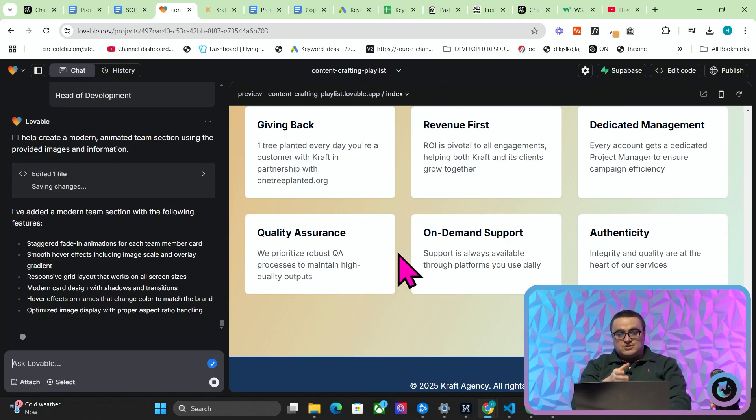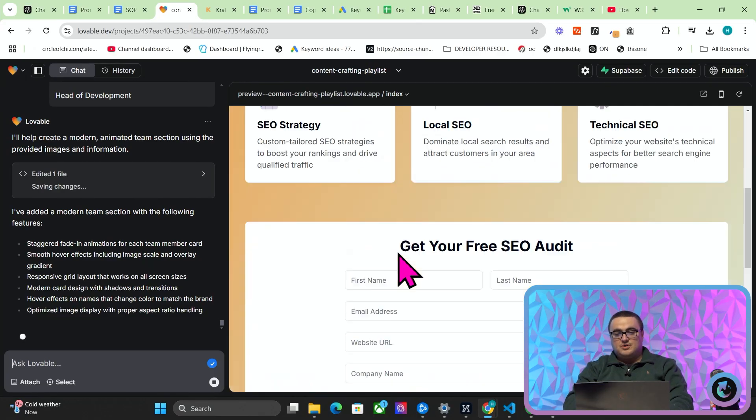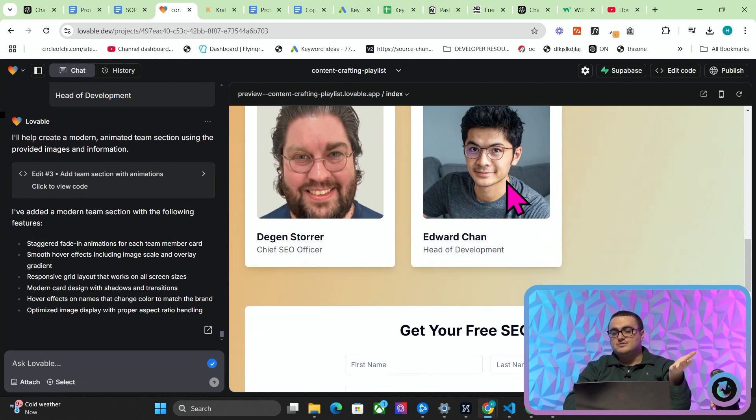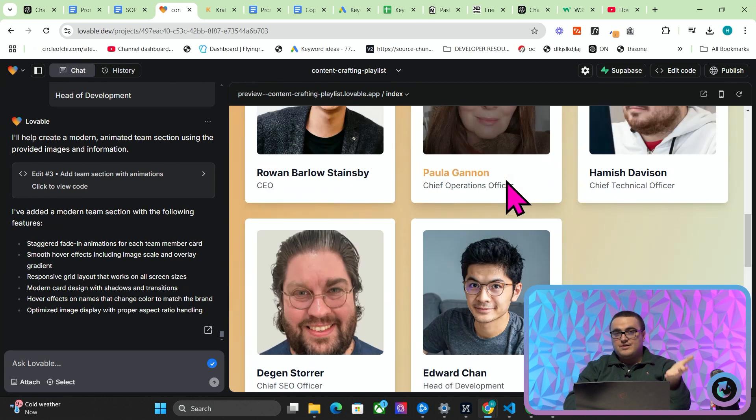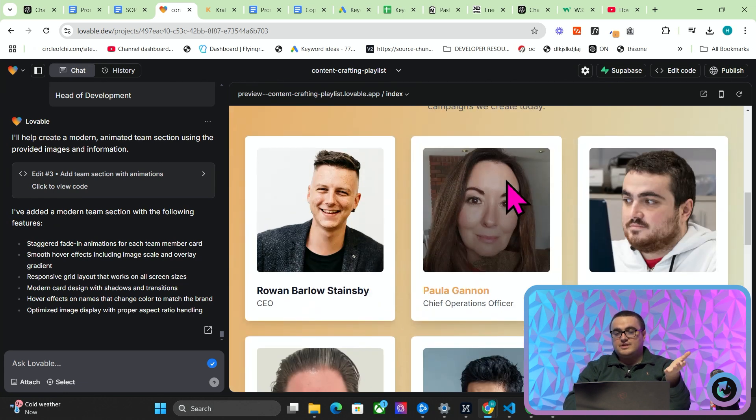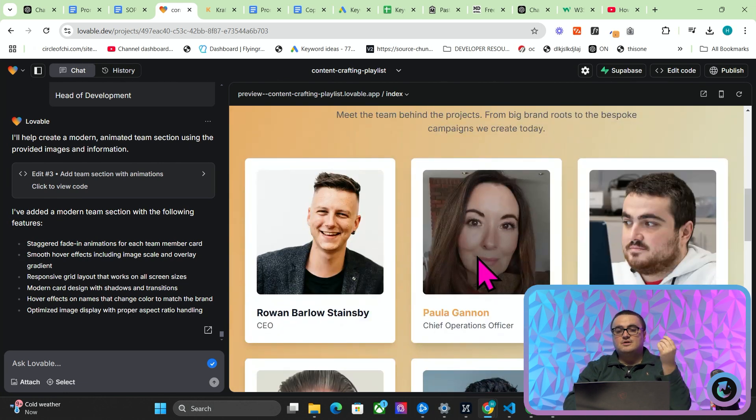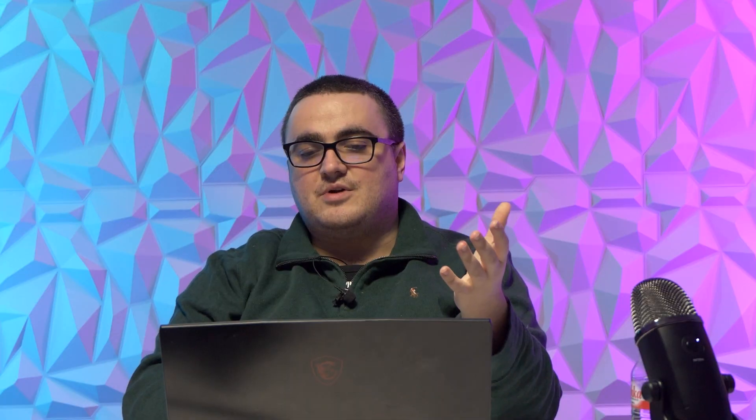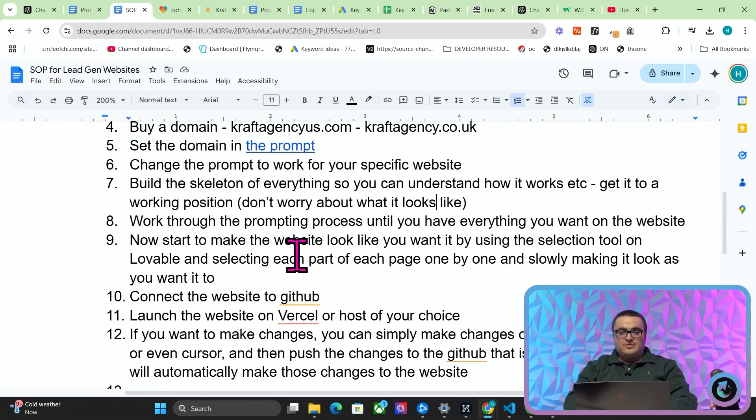If you've ever used Elementor, you'll know that you have to add each picture one by one, you have to add the text one by one, you have to make it look good on all of the different devices, blah blah blah. This, which took probably like a minute—look, it's done already. That took less than a minute. It would probably take you half an hour on Elementor. I'm not even kidding, it'll probably take you about half an hour on Elementor. With something like this, it's instant basically, which is super cool.